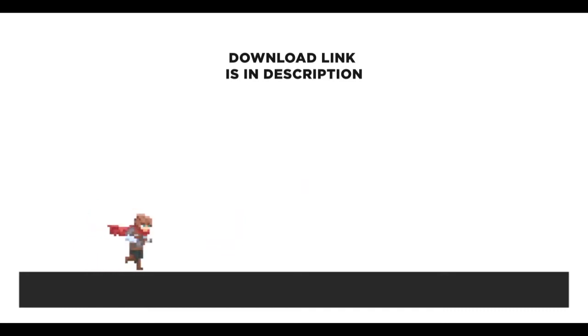Hey everyone, in this video I'll show how you can make a 2D platformer controller with animations like this. As always, project file link is in the description so feel free to download and use it. And with that said, let's get started.